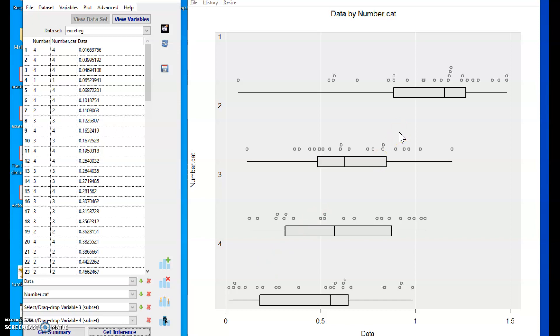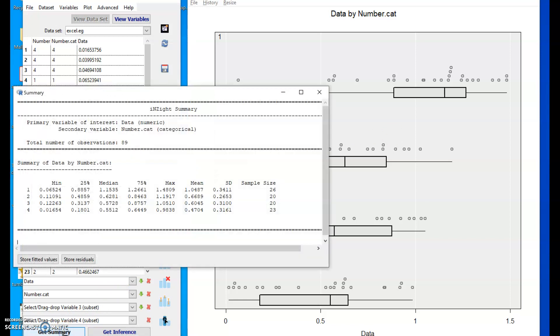Also an assumption of normality for the groups if those are small. And so we may need to use the get summary button here. Can help us with sample sizes if we need them.